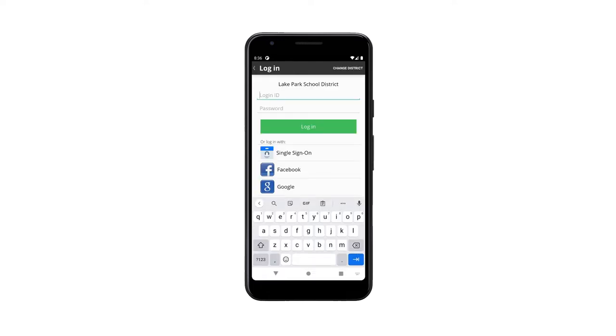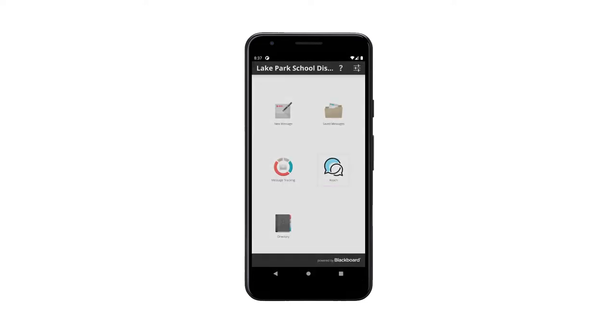Next, sign in using the credentials provided to you by the district. Once you're in, select the Reach button for two-way messaging.